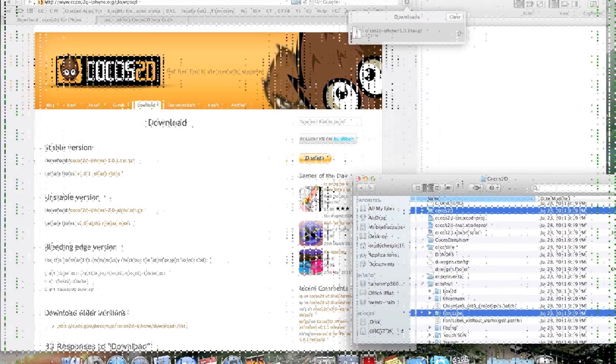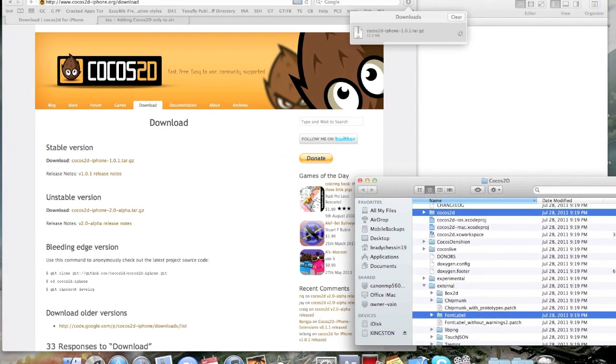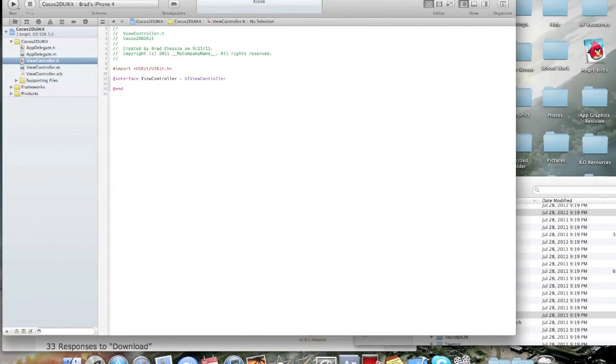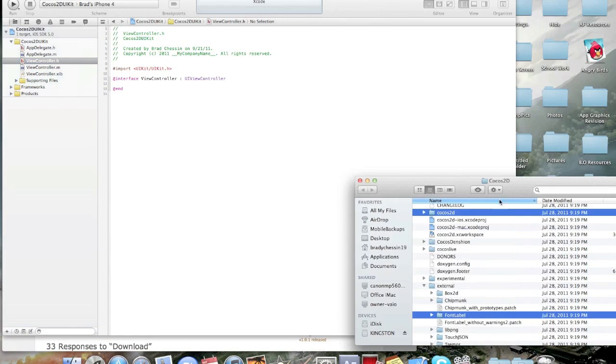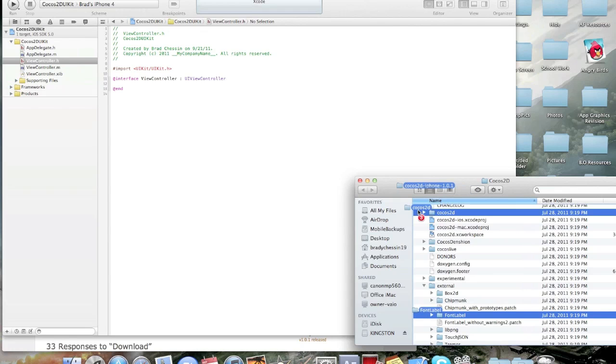Now, put your finder window here somewhere in the corner. So, you can still see it while your Xcode thing is open. And, you're going to take these two. And, you're going to drag them.